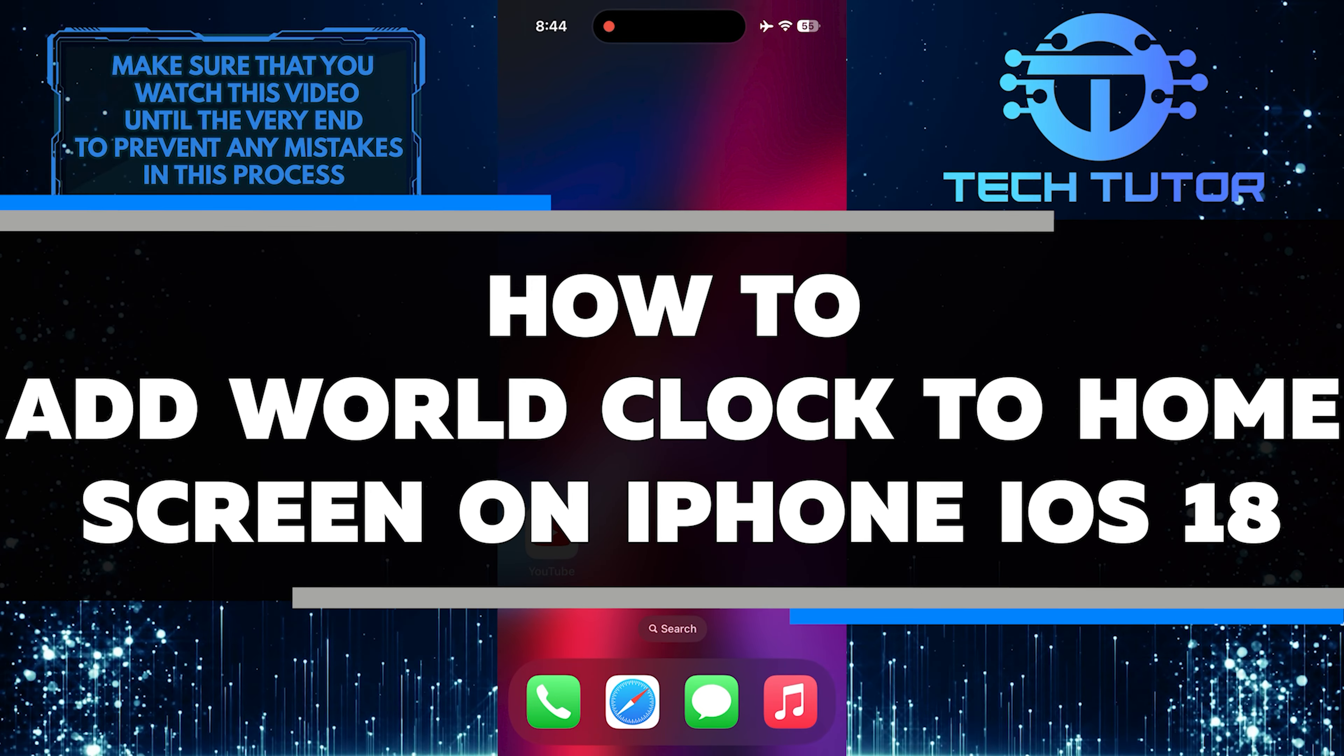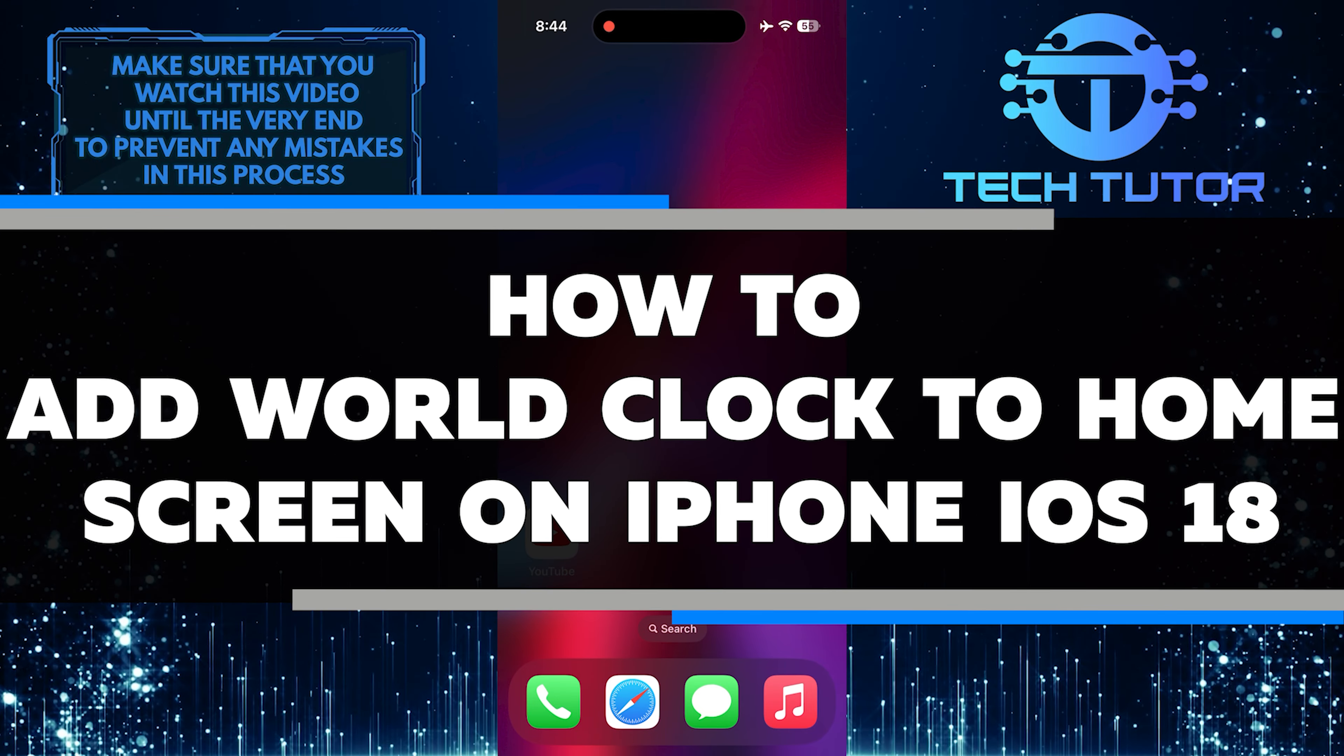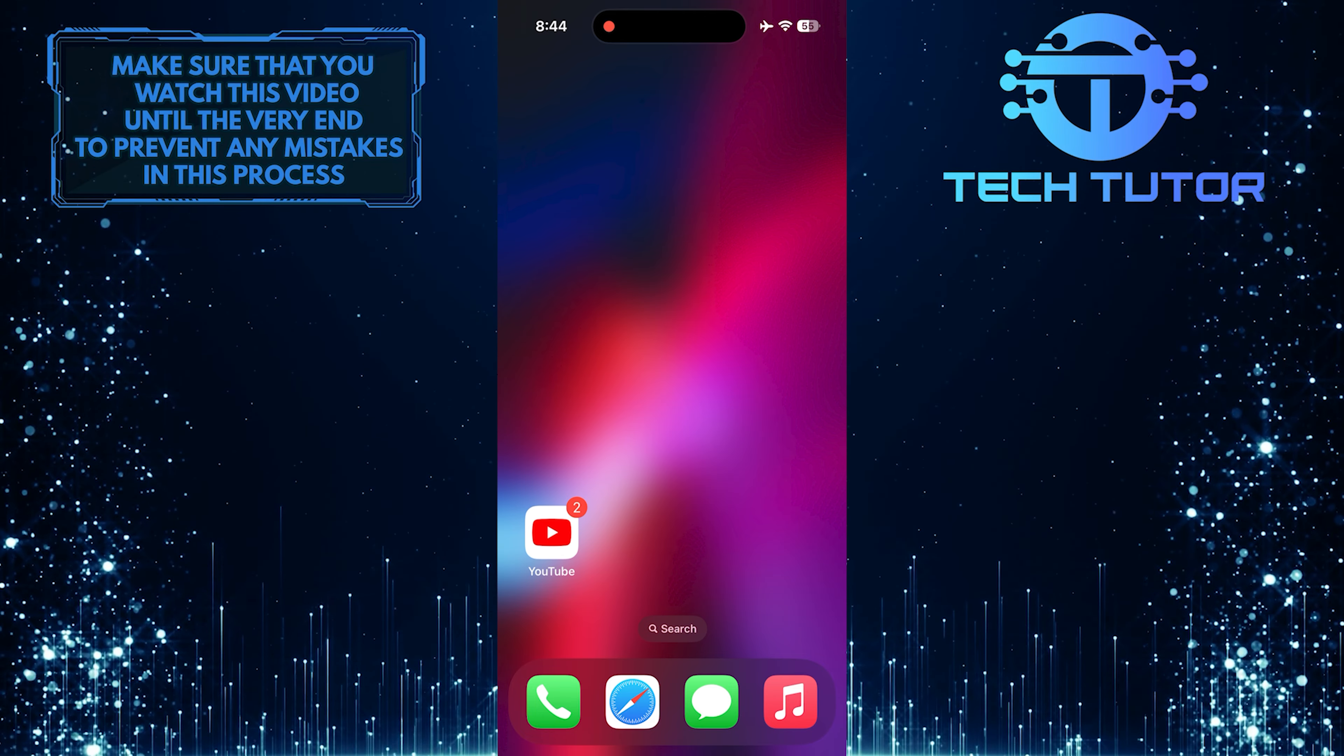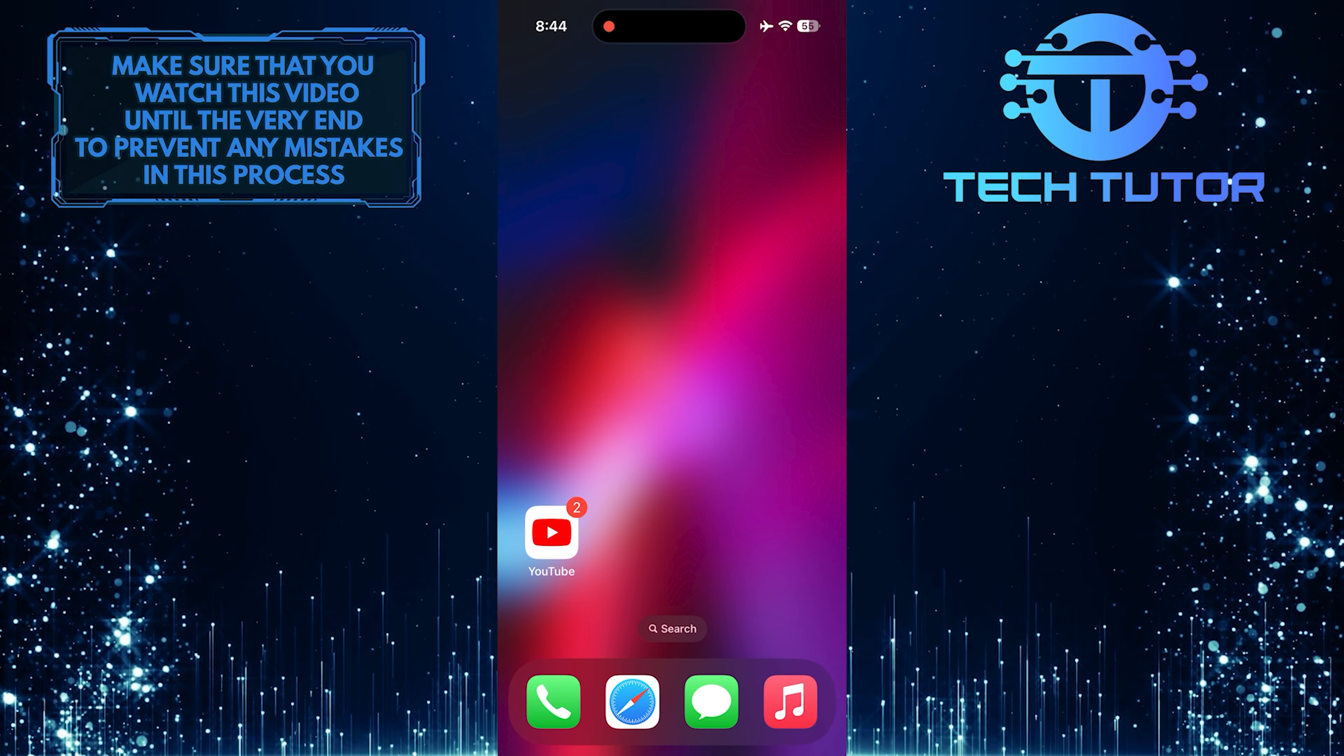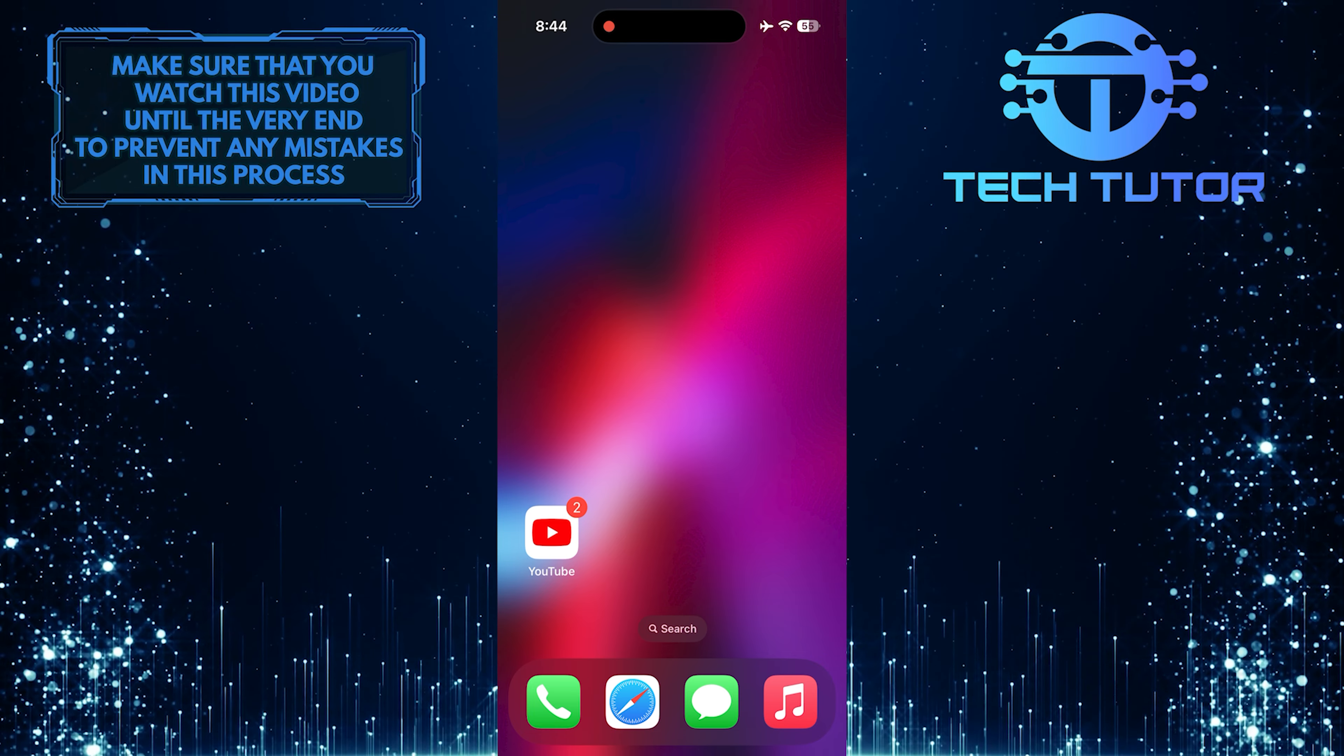In this short tutorial, I will show you how to add a world clock to your home screen on an iPhone running iOS 18. Having a world clock on your home screen can be convenient if you frequently need to keep track of time zones in different parts of the world.